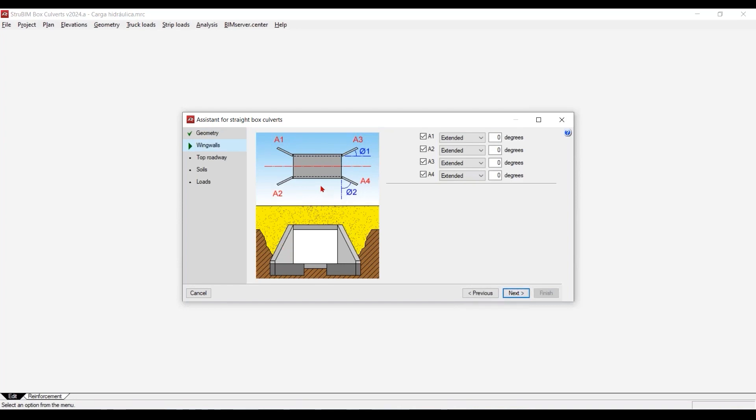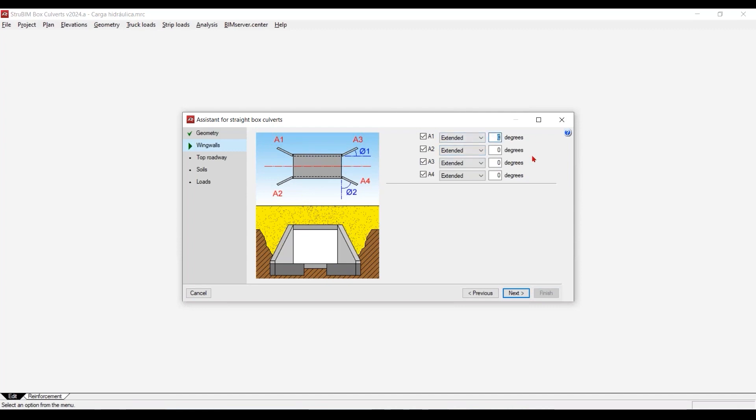Sometimes you know the lateral walls, the wing walls are not very straight. You have to have some kind of a slope. If we keep it zero degrees here it means that the wing walls are going to be straight continuous. But I'm going to make it 45 in all of them just to make something different. That's the easiest way to do it.